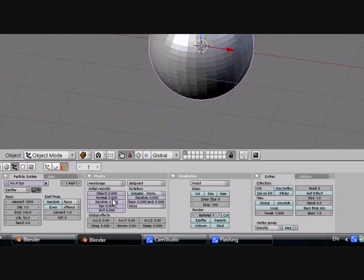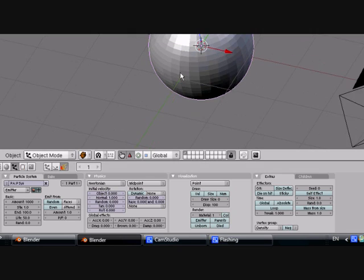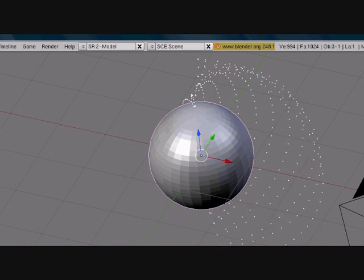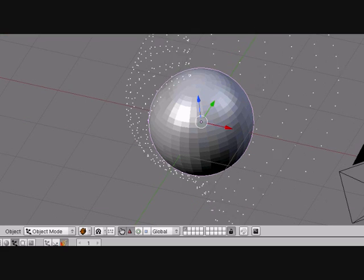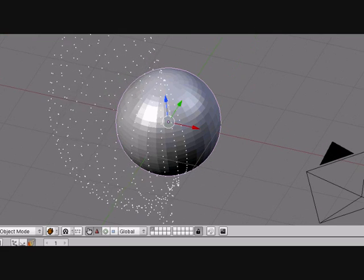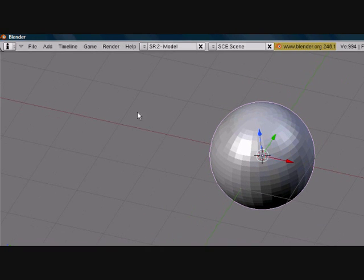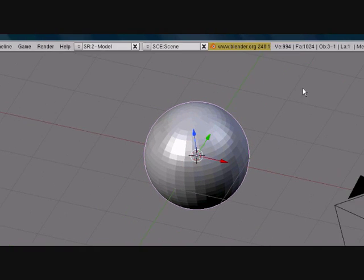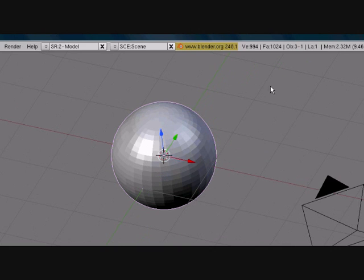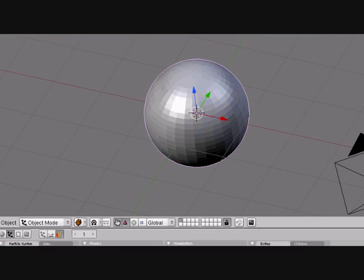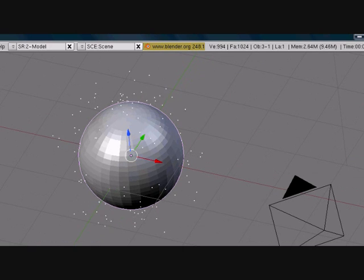If you want those to come out, you just turn the Normal up right here. Press Normal and turn it up to about 1, press Alt+A, and there you have it. It goes along the edge in a certain form. If you don't want that and you want them to come out randomly, go to Emit From, press Random, press Alt+A, and they come out randomly.